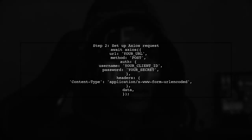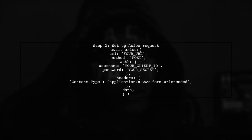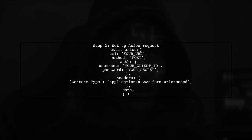Next, set up your Axios request. Specify the URL method authentication credentials, headers, and the data you created.